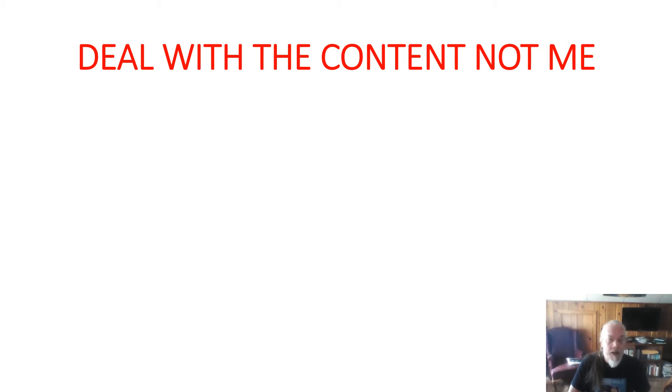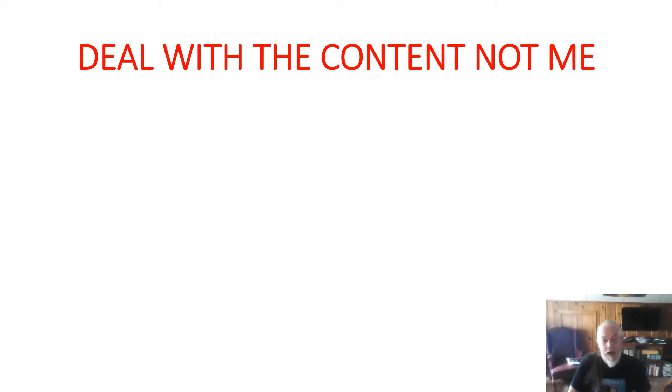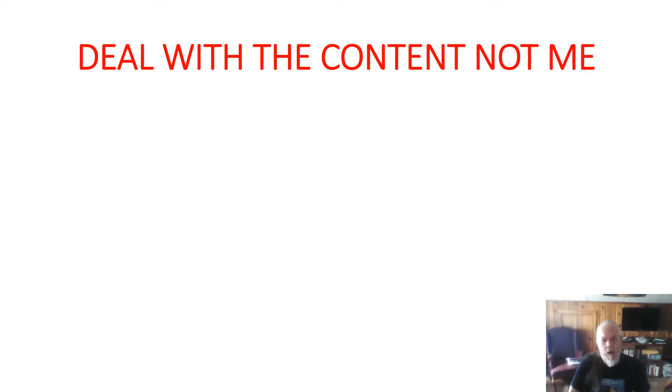Deal with the content my Lutheran critics and not me. It gets so tiresome and it's really kind of humorous because it proves what I've said in these presentations on YouTube to be true. One, that Lutheran pastors and Lutheran congregants in general are dishonest when it comes to discussing doctrine.